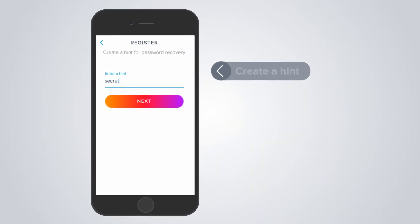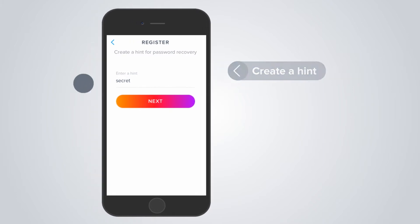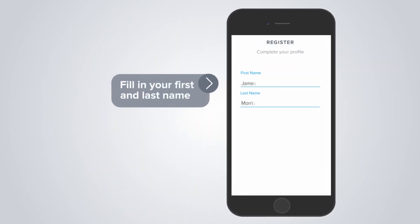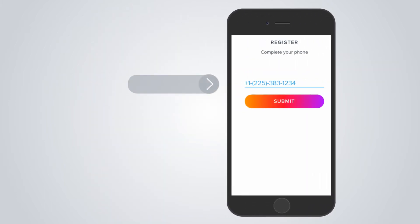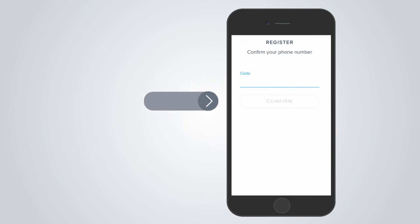A hint for password recovery if you wish. Fill in your first and last name. Add your phone number and confirm the code you receive in text message.